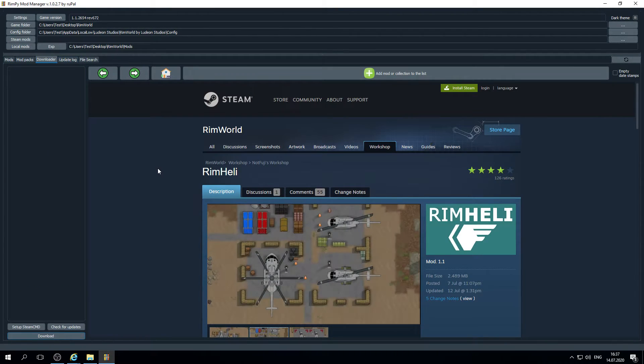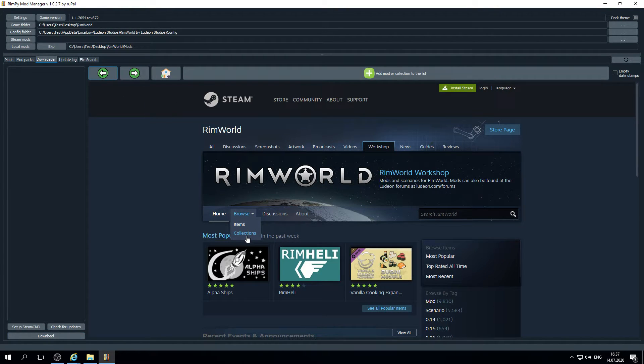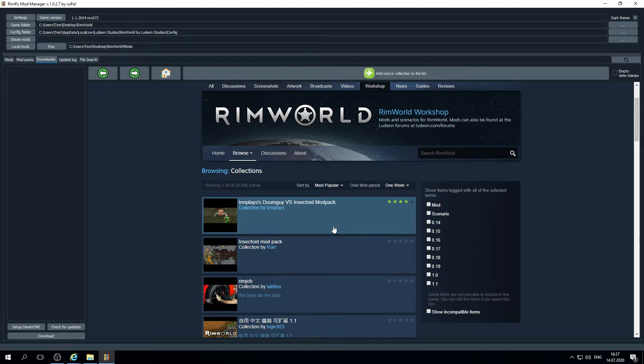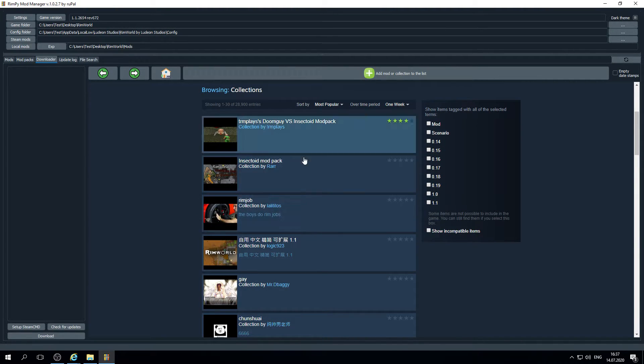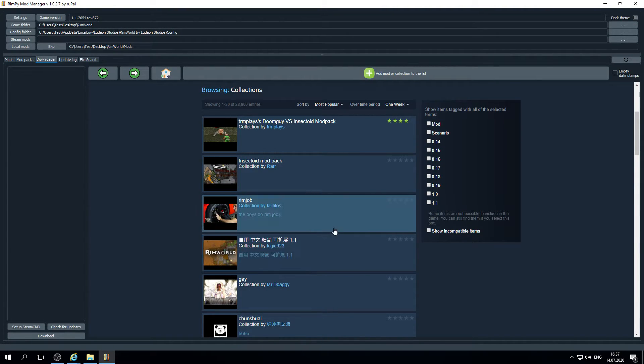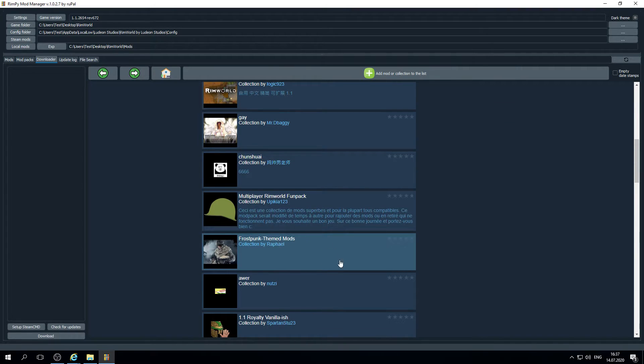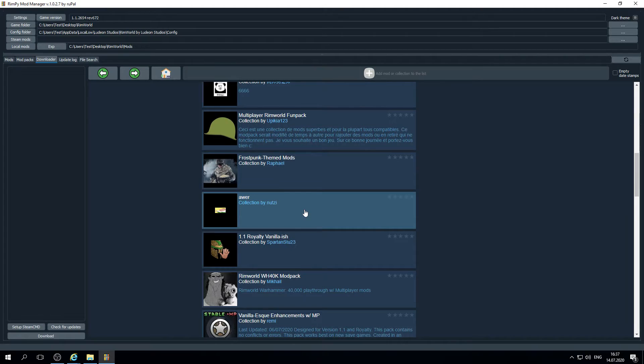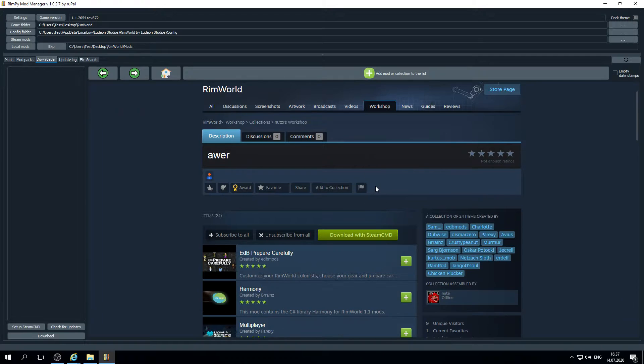Also with the Rimp you may download collections. Let's try with one of them. One important thing about the downloading process.